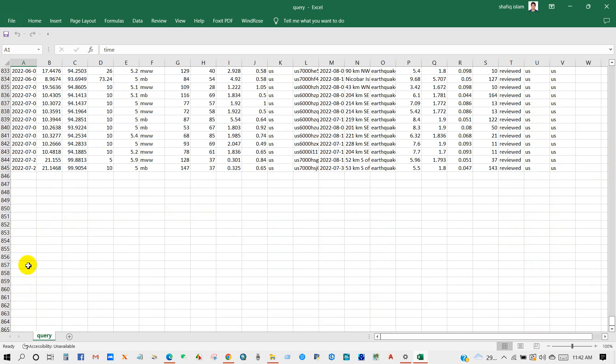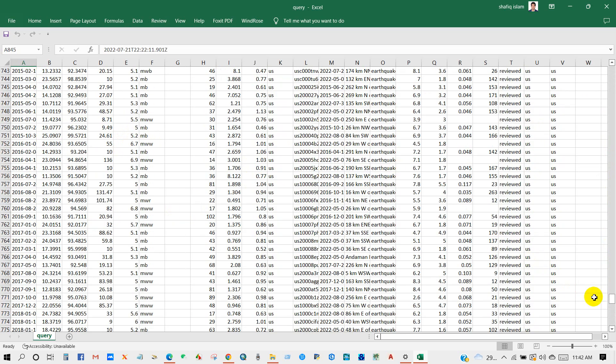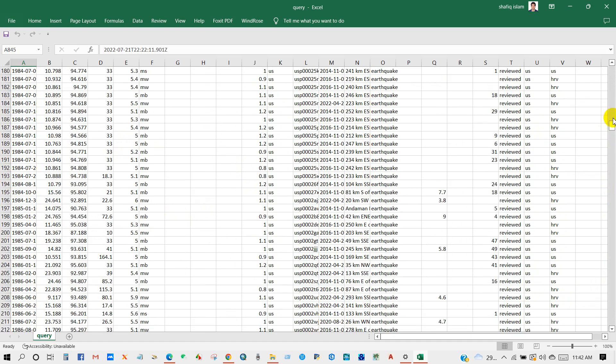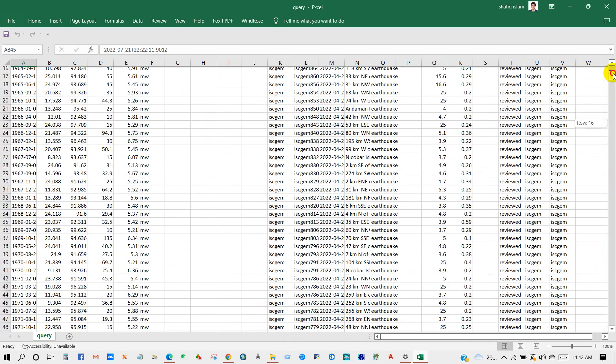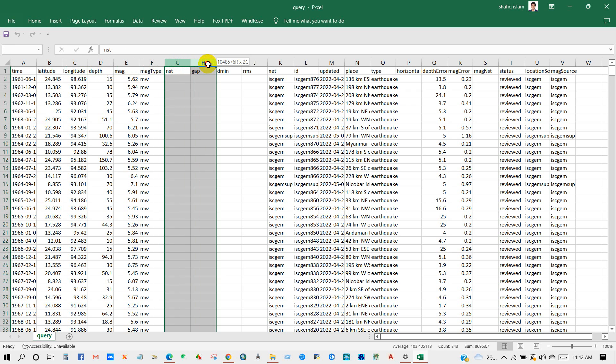You can see here time that I have selected, 1960 to 2022, earthquake data from this date range. And here latitude and longitude, depth, magnitude.